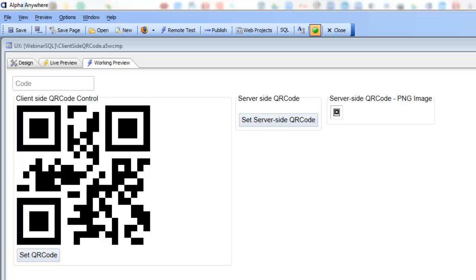We're going to demonstrate how the QR code can either be generated client-side using JavaScript or server-side using one of the built-in methods of the XBasic QR code generator.